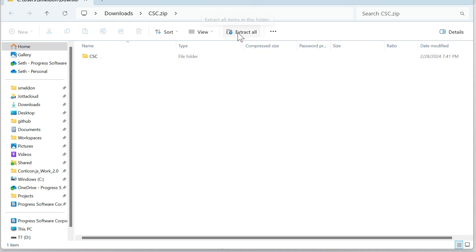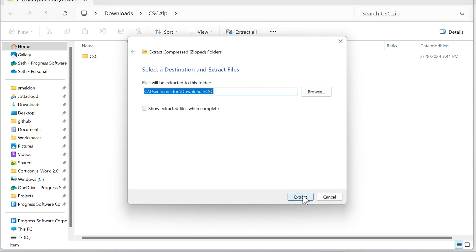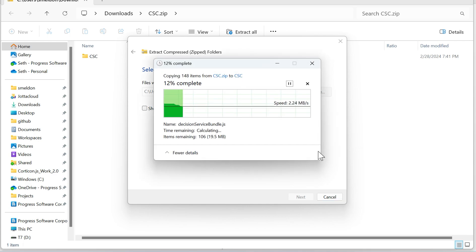We're going to next go into how to download the rules themselves. First I'll just extract this for now into my Downloads folder.